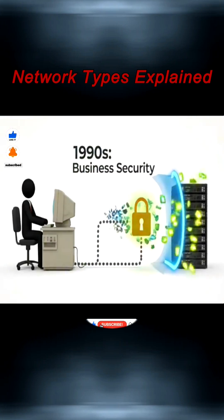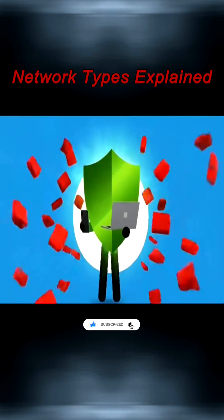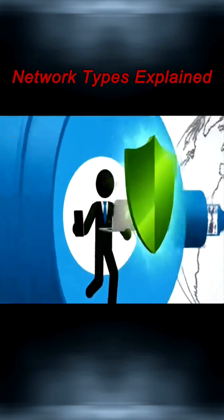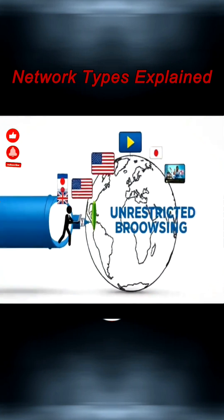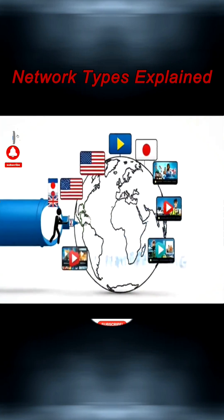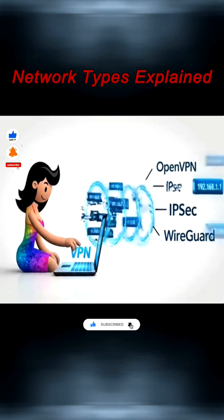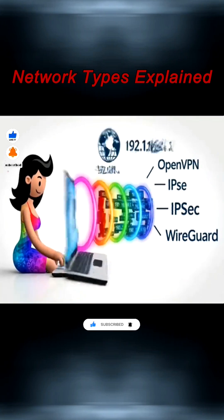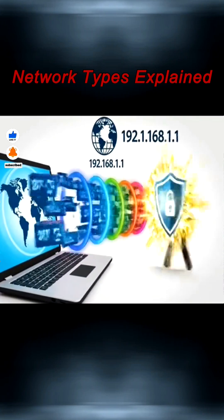First used in the 1990s for business security, VPNs are now popular for privacy and unrestricted browsing. Using protocols like OpenVPN, IPsec, and WireGuard, they hide your IP and protect sensitive data.